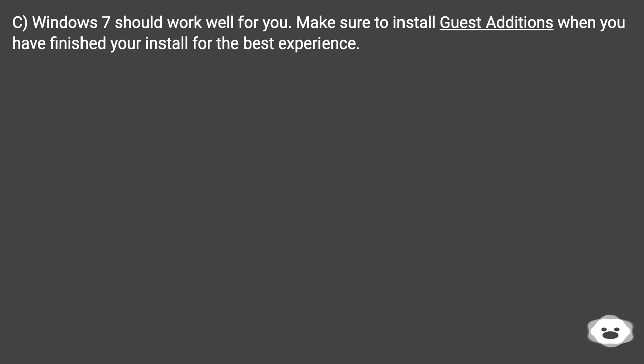Windows 7 should work well for you. Make sure to install guest additions when you have finished your install for the best experience.